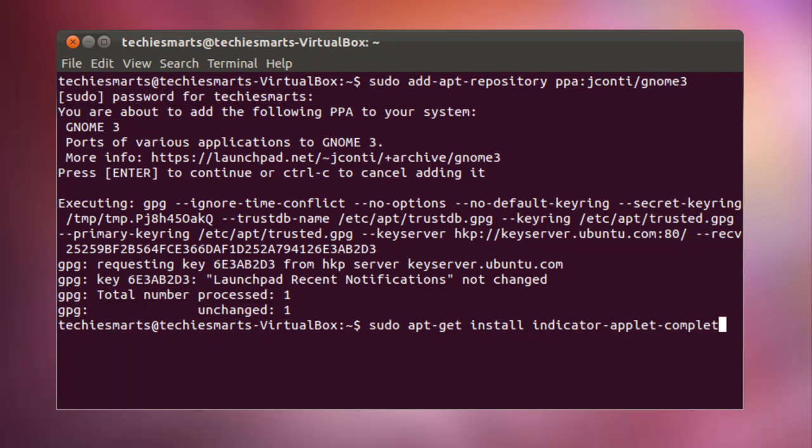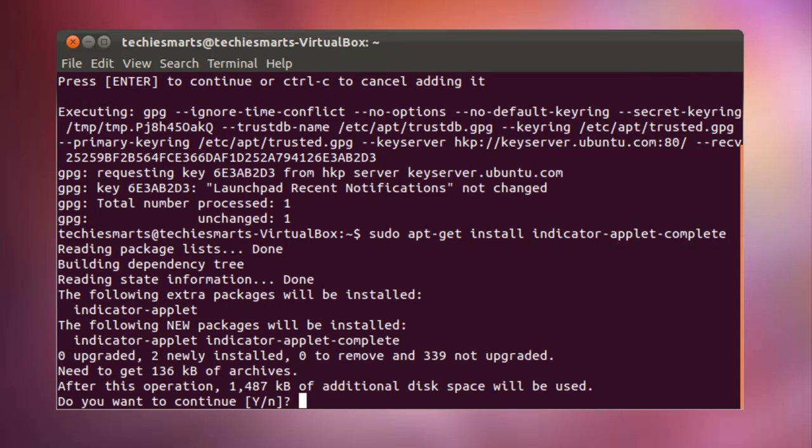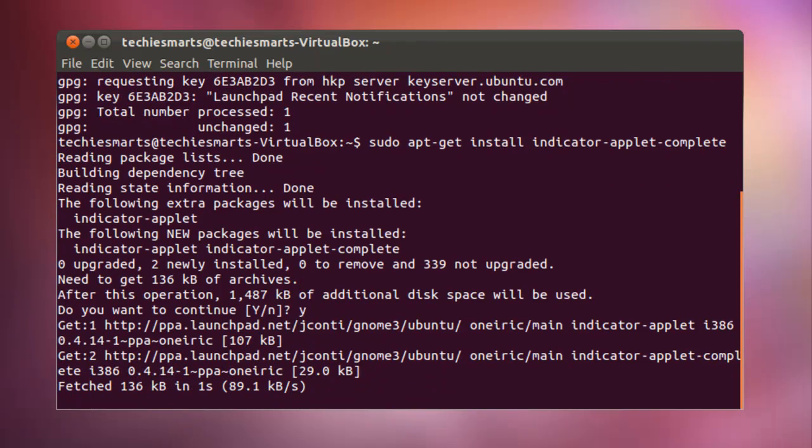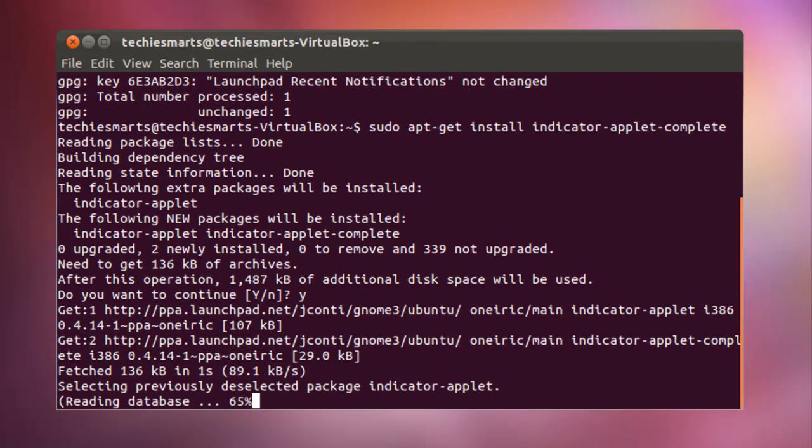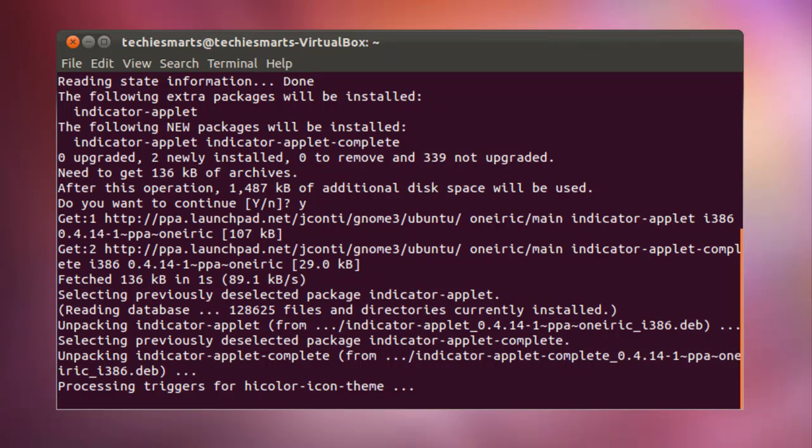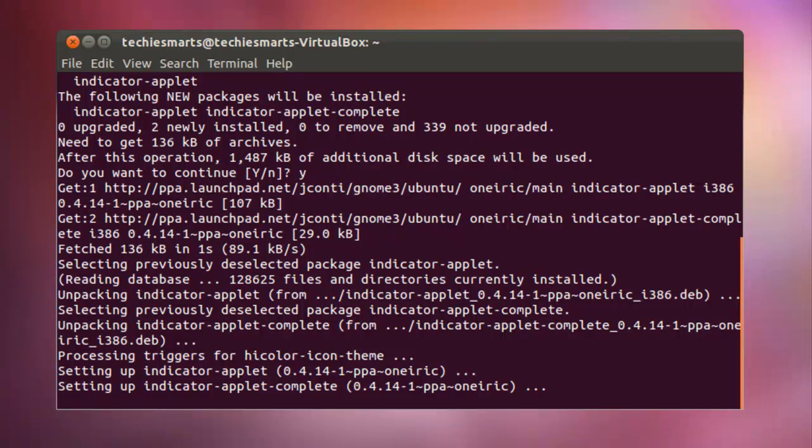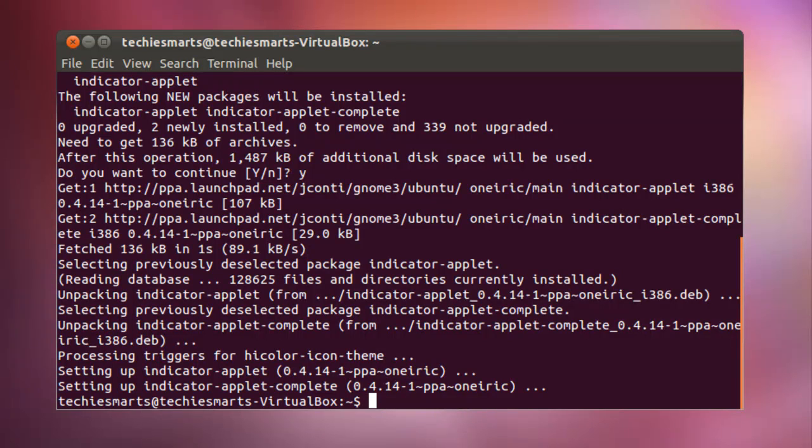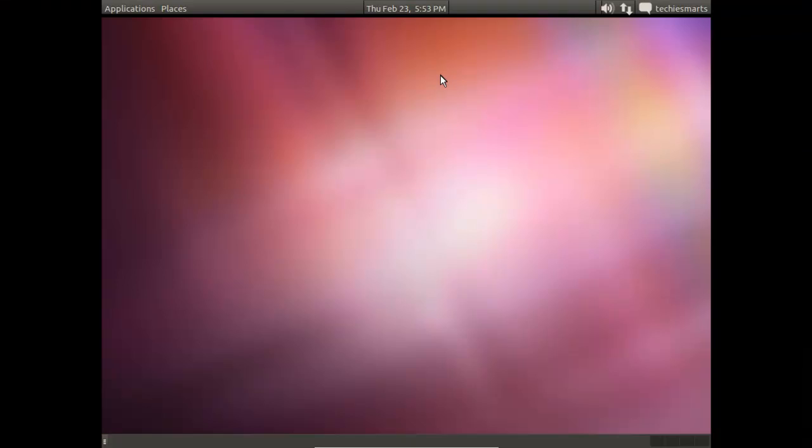Now here we will let Ubuntu do its job. It'll simply go out and find the indicator applet complete package and it'll go ahead and install that. And here in a second, it will prompt us to verify that we want to use that particular package and exactly how much space it'll take up after it's installed. So we just want to say Y for yes. Hit enter. And it'll go out and do its job. It'll pull down the package and it will install it. This may take a second or two. So we'll just hang tight until it's finished. It'll only take another moment or so. Once it's done, we can simply close the terminal. And then we'll get into adding the panel to the upper panel bar. So here we see that we have our prompt again. We need to just simply type exit and press enter. That will exit the terminal screen.